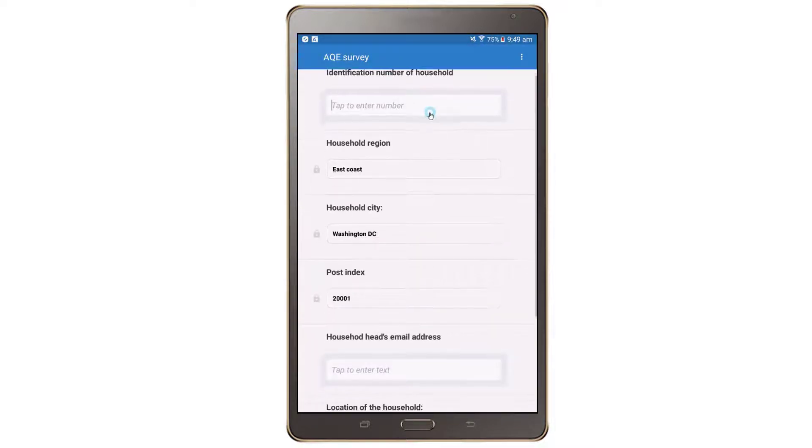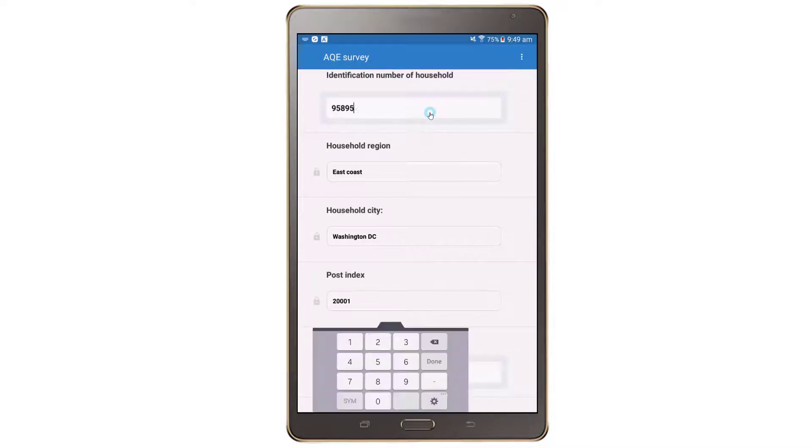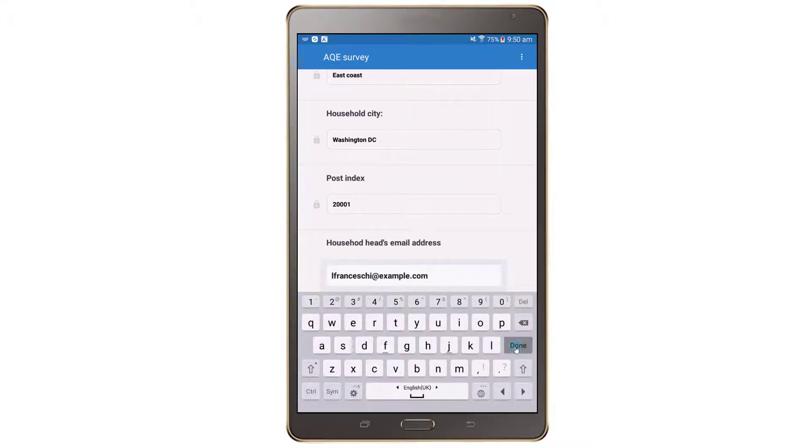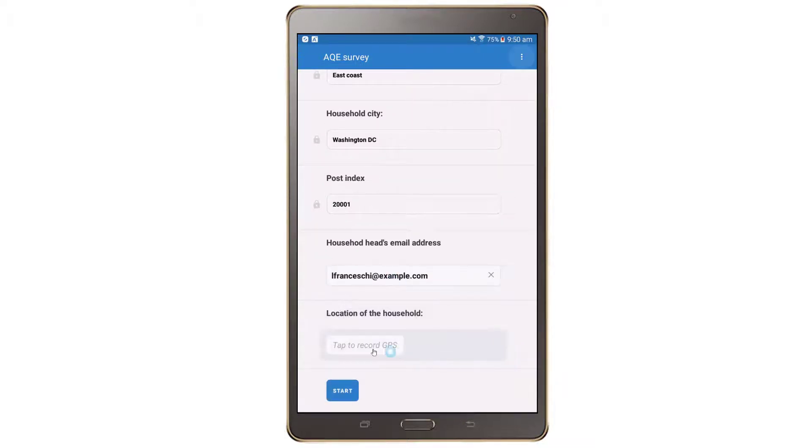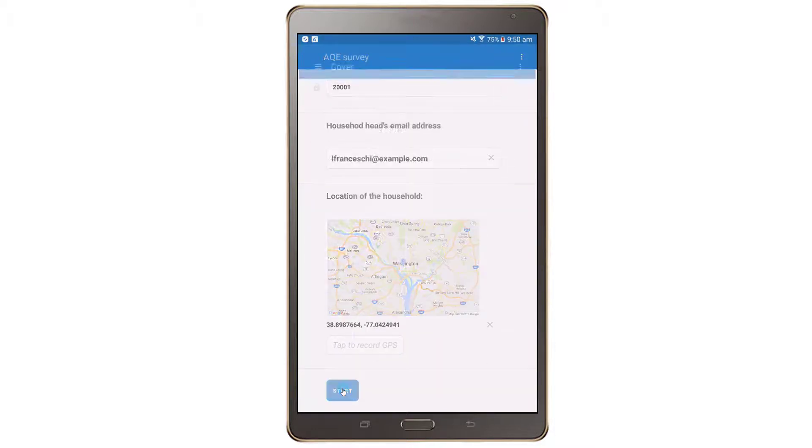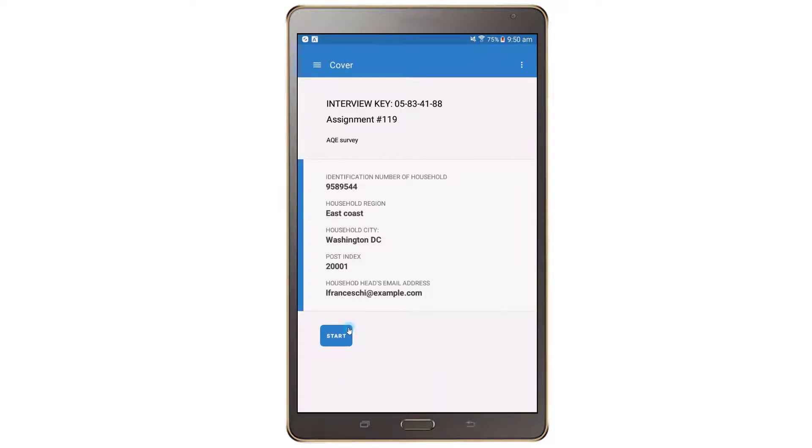Note that Survey Solutions automatically saves all work throughout the interview. When the interview is closed, all information is saved and available for when the interview is resumed.